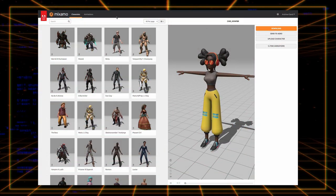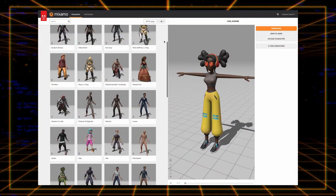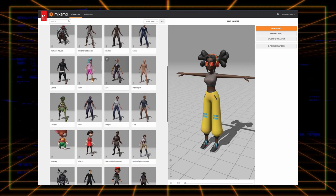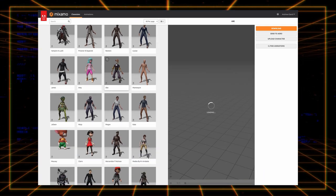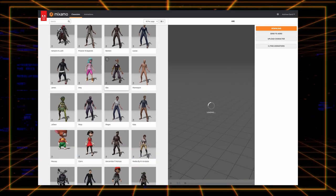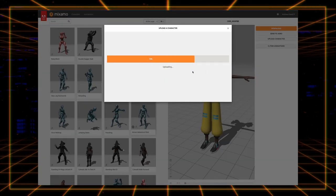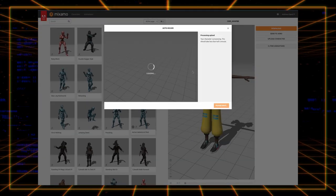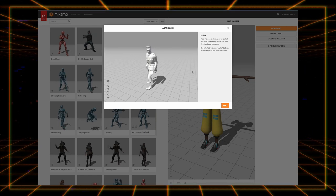Once logged in, you can either select an existing model from the extended library of character models or simply upload your own if you happen to have one you'd like to use in your game. If you upload one, Mixamo will automatically rig it and give you the options to adjust and tweak the rig as necessary.